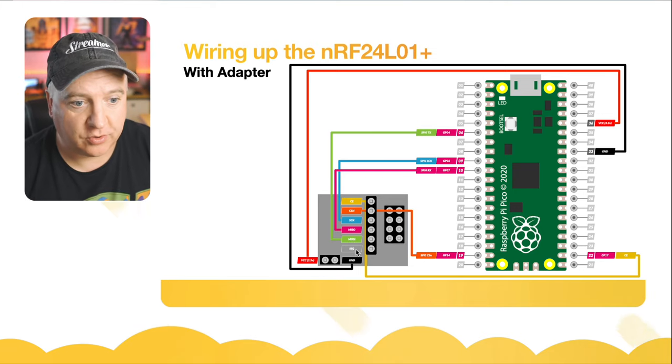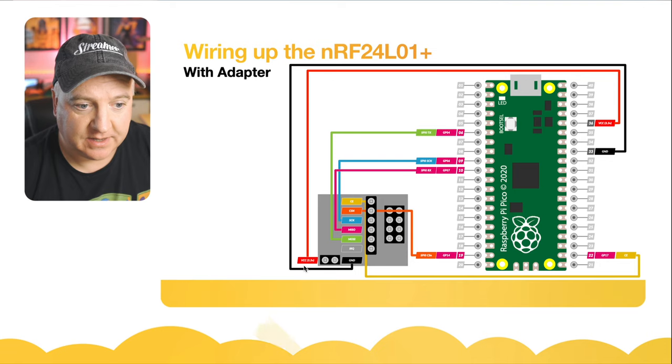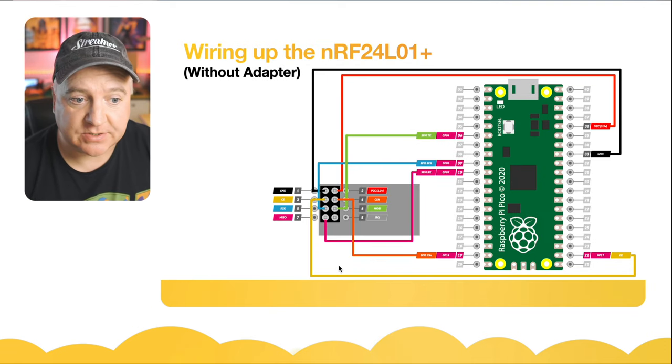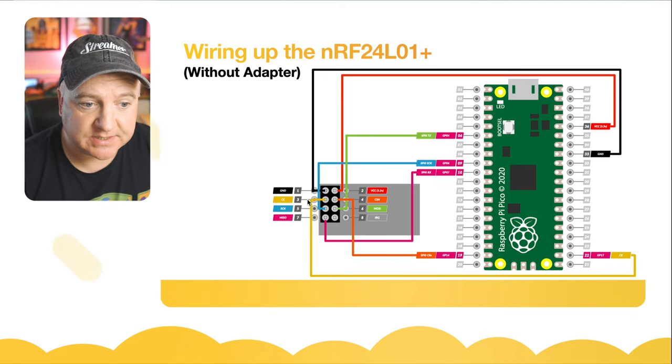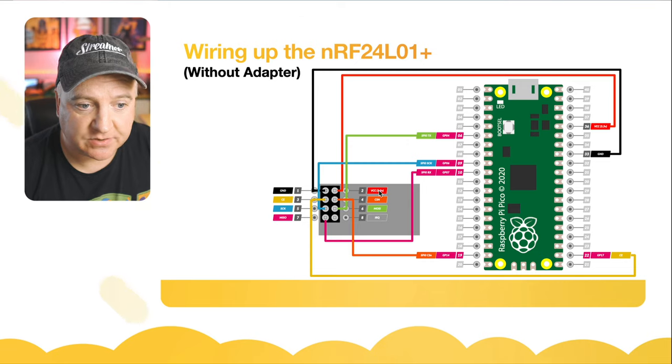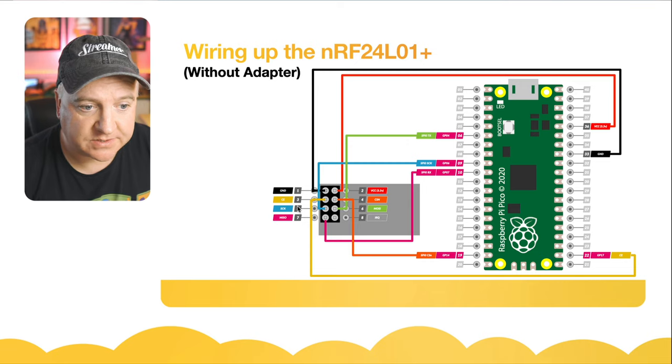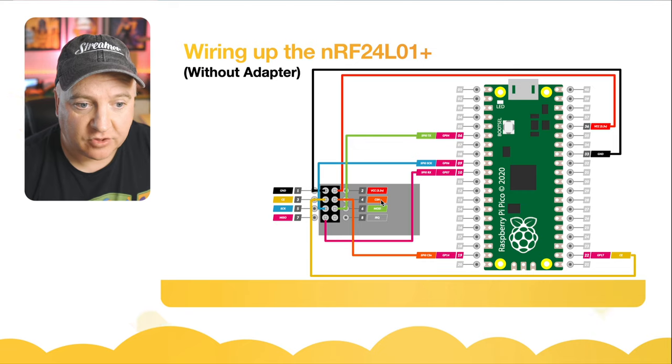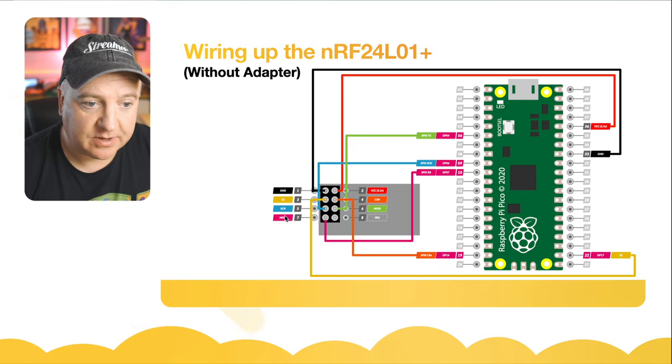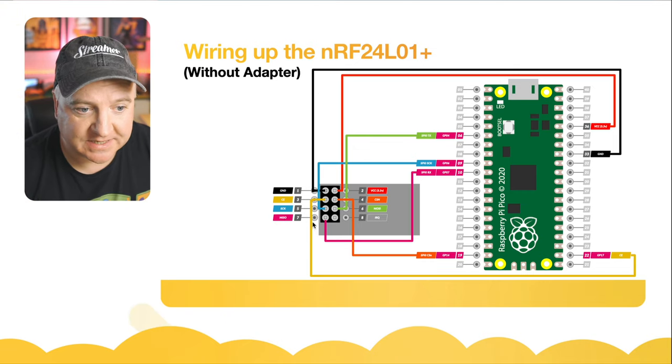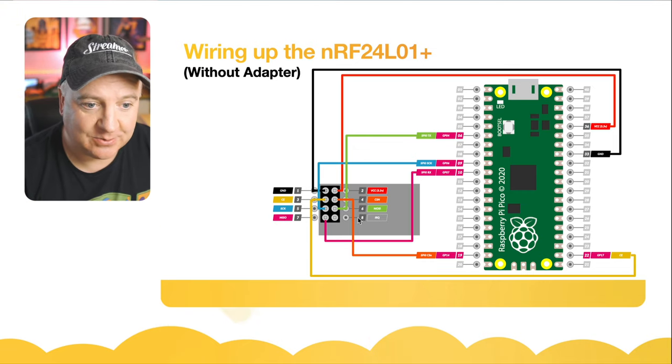There's another pins for voltage and ground, chip enable, chip select, system clock, MISO which is the in, MOSI which is the out, the IRQ which we're not going to use, and voltage and ground. If you have the ones without the adapter that's just as simple. We've got ground, voltage 3.3 volts, chip enable, chip select, system clock, MOSI, MISO, and the IRQ.